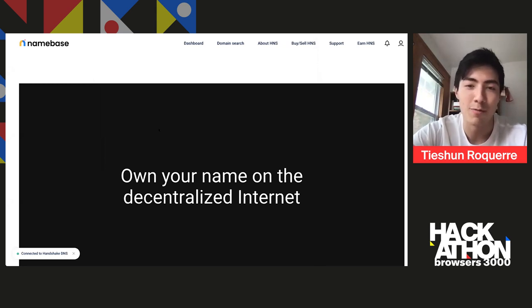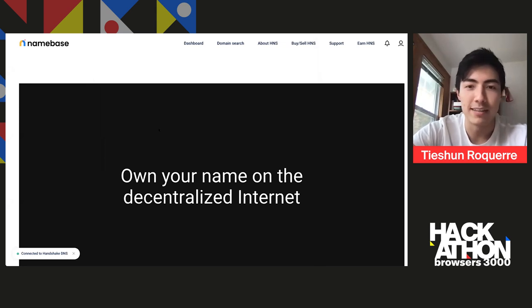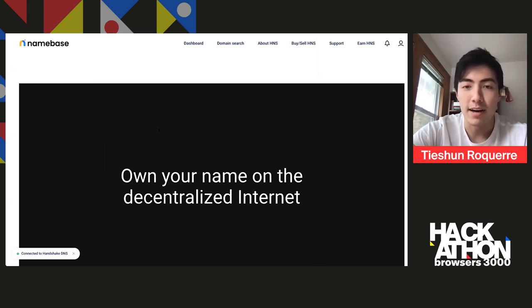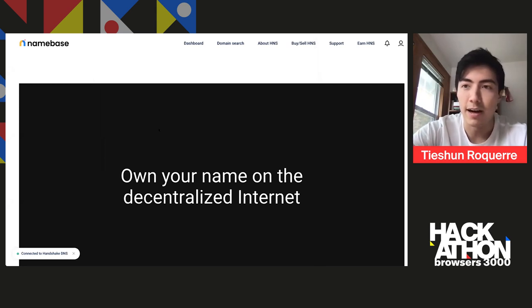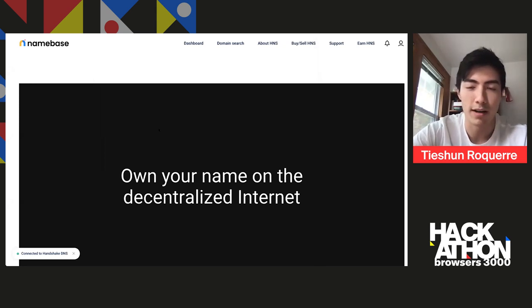.org is owned by another organization. And then you have some TLDs like .ai, which is owned by a government, basically, and not a single company or non-profit organization.